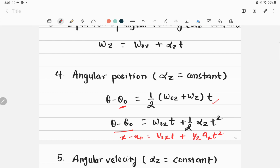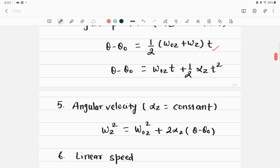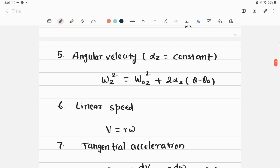Now let's move to another equation: angular velocity at constant angular acceleration in yet another form. The angular velocity at time t of a rigid body is given by: ω_z² = ω₀z² + 2α_z(θ − θ₀). You are now familiar with all the terms in this expression.